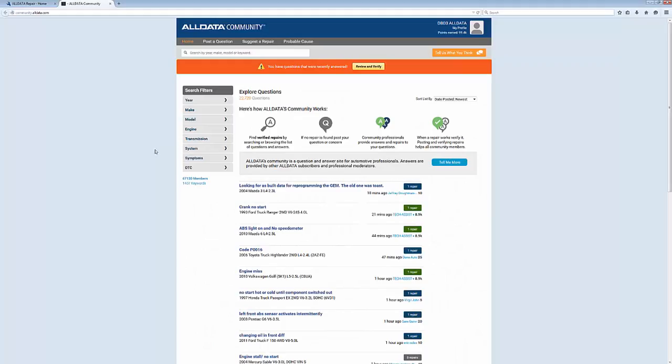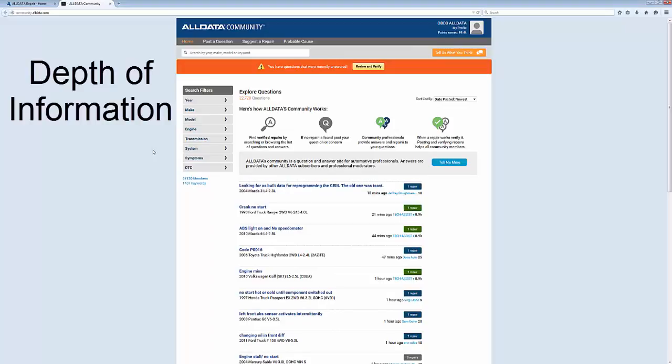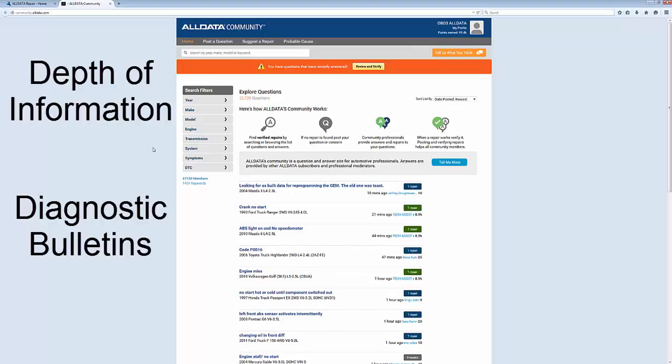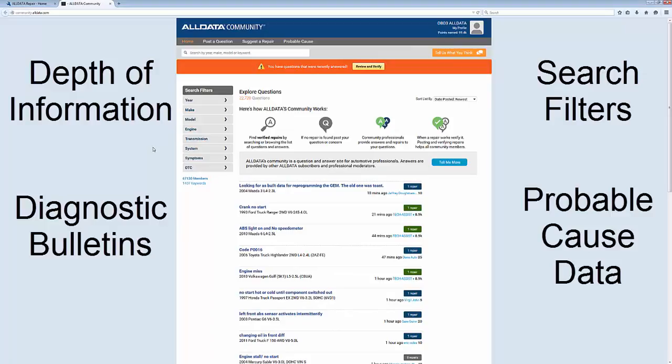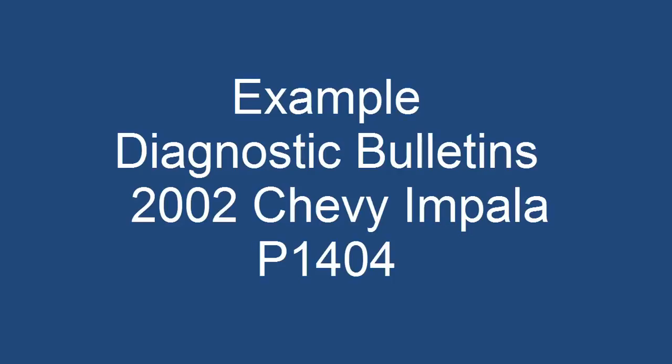ALLDATA Community is a feature in ALLDATA Repair with a great depth of information, diagnostic bulletins, search filters, and probable cause data. Let's check out a great diagnostic bulletin. I have a 2002 Chevy Impala with a 3.8 liter in my shop with a check engine light on and a DTC code P1404.